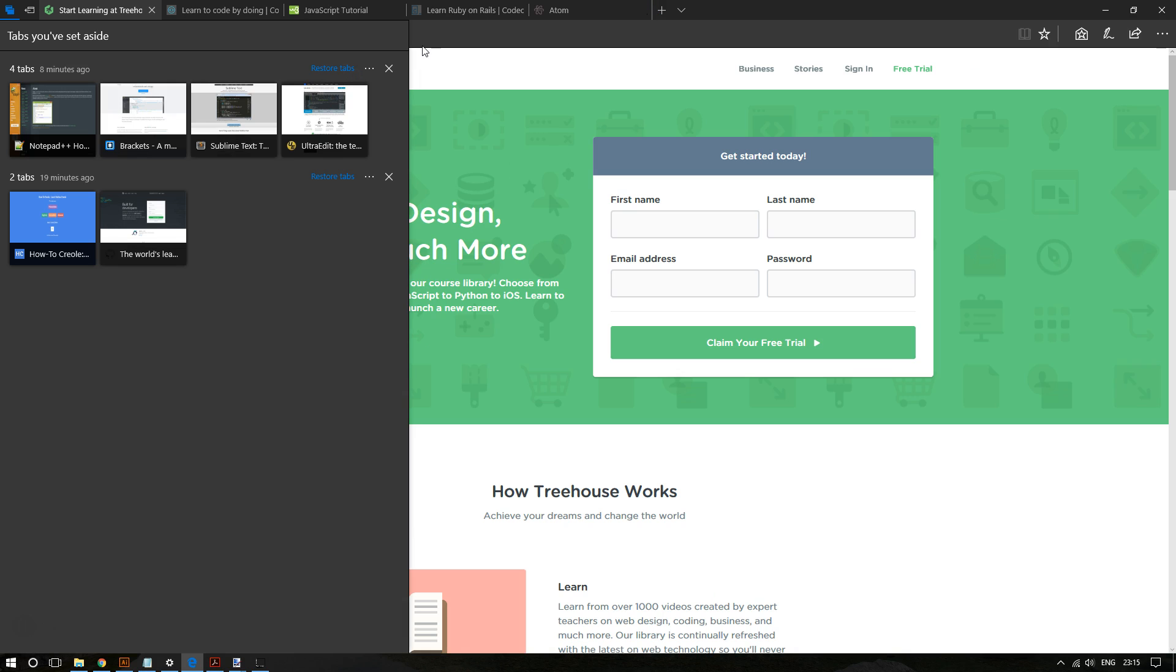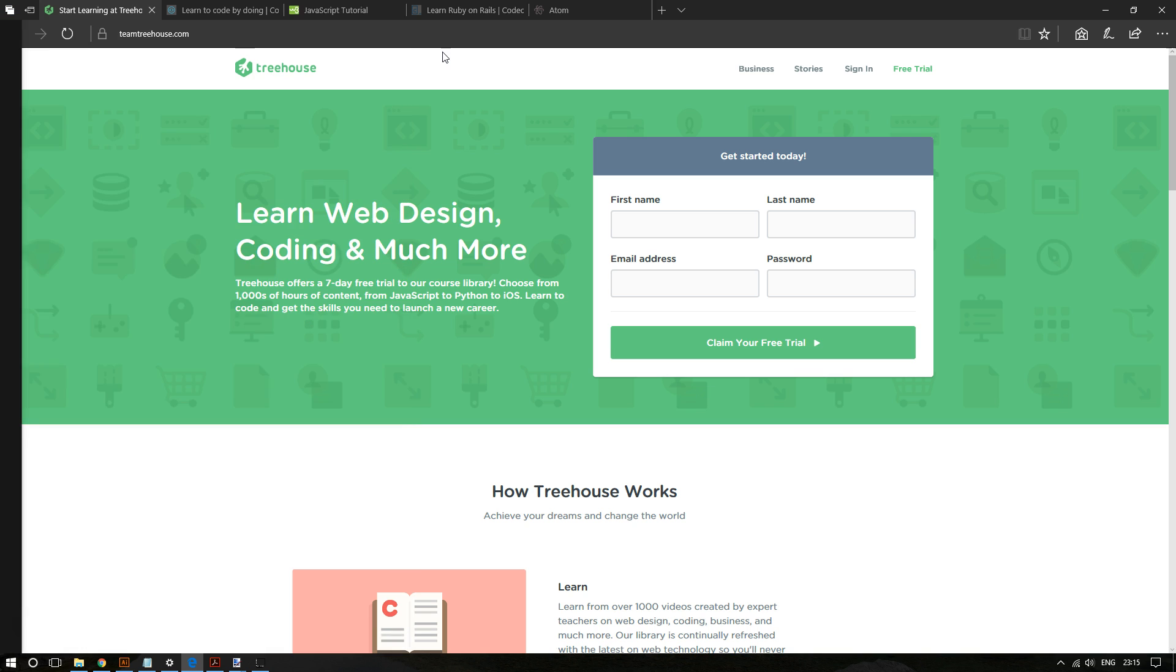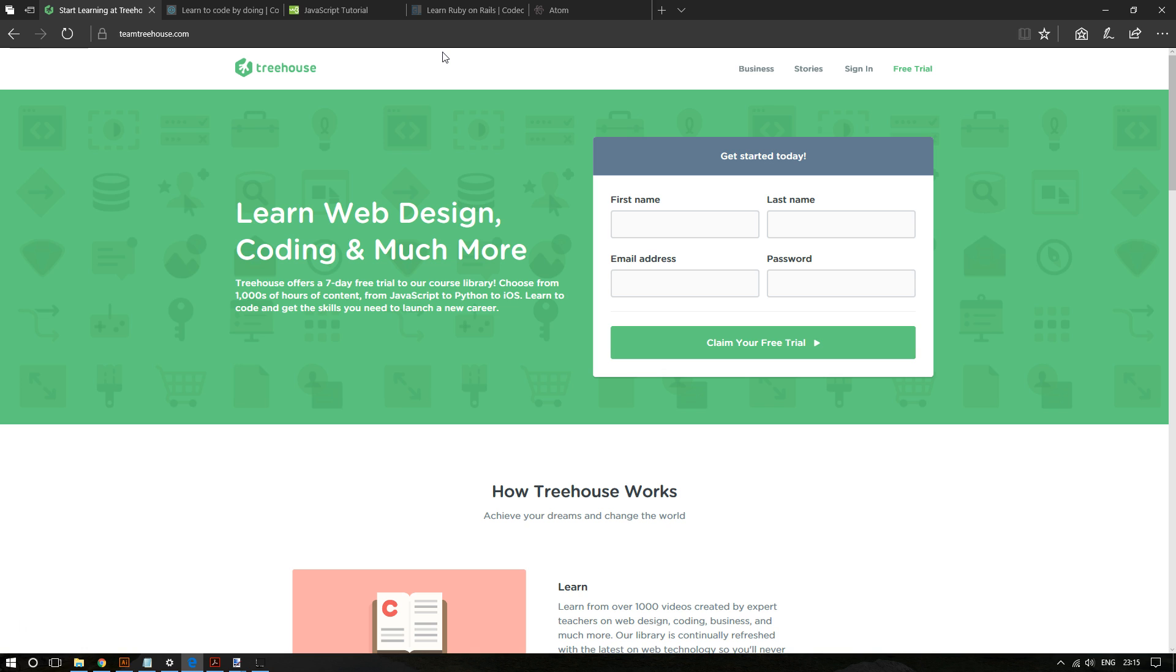And the interesting thing is it doesn't necessarily have to be tabs from today. It can be tabs from yesterday, two days ago, three days ago, or even weeks ago. So you can really organize your workflow regardless of what you're doing on Microsoft Edge.